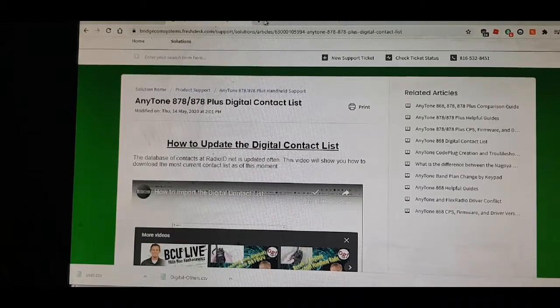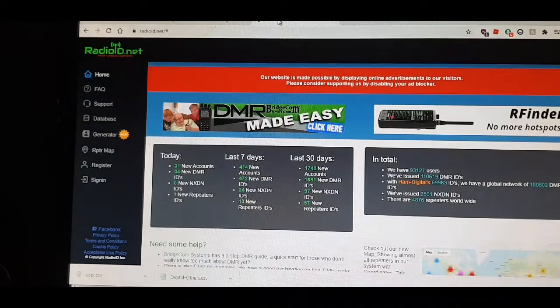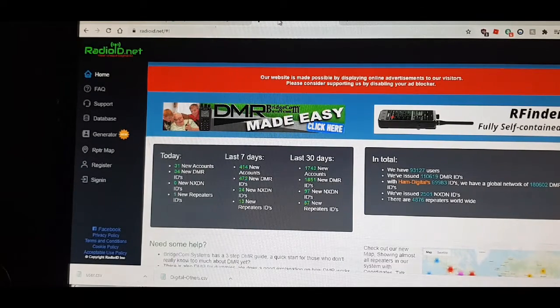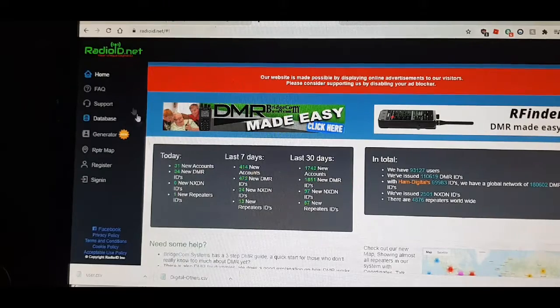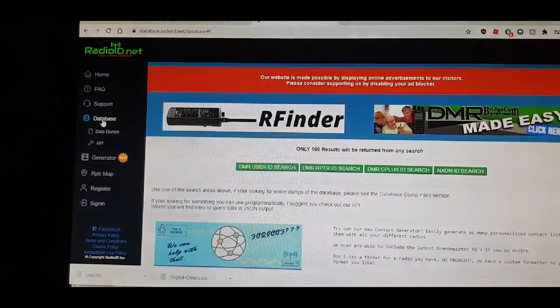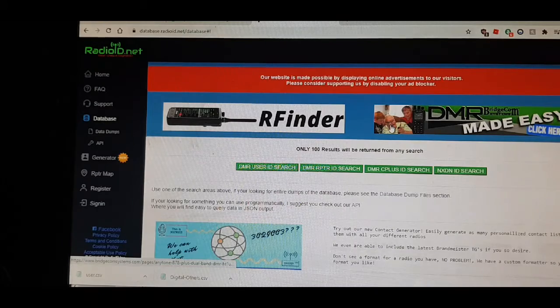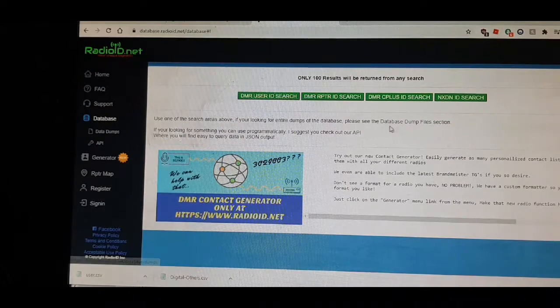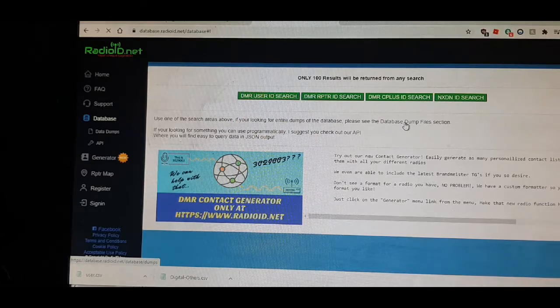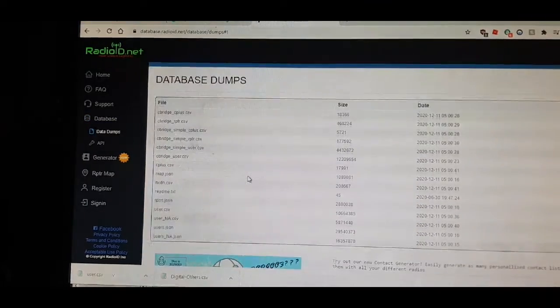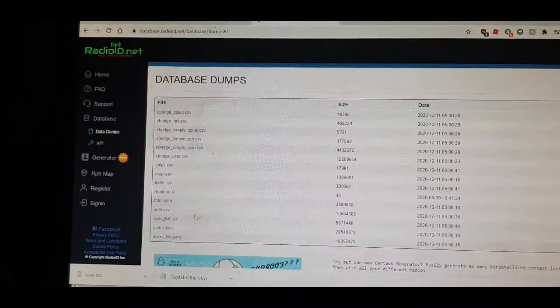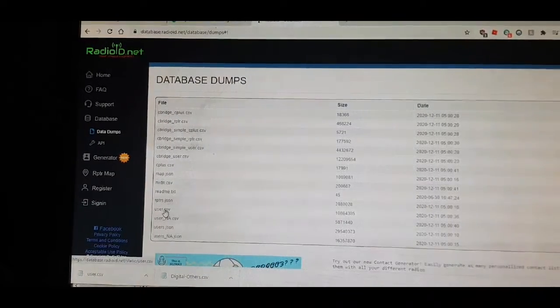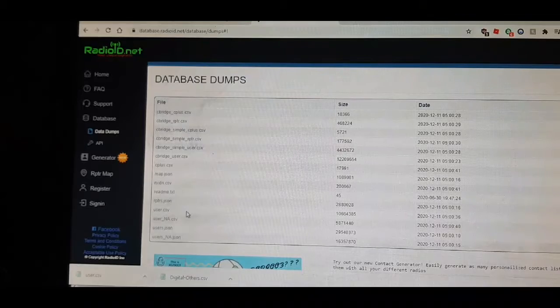First thing, go to this site here called radioid.net and once here, go to database. Once you go to database, then go to here, database dump files, then scroll down and go to the one that says user CSV.